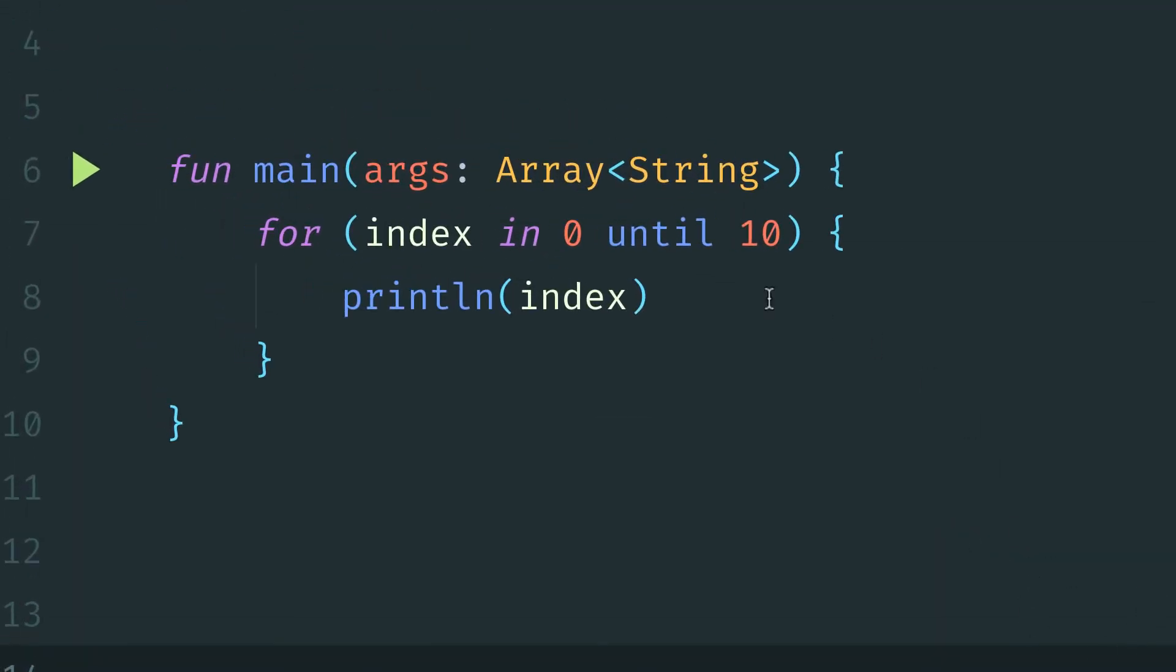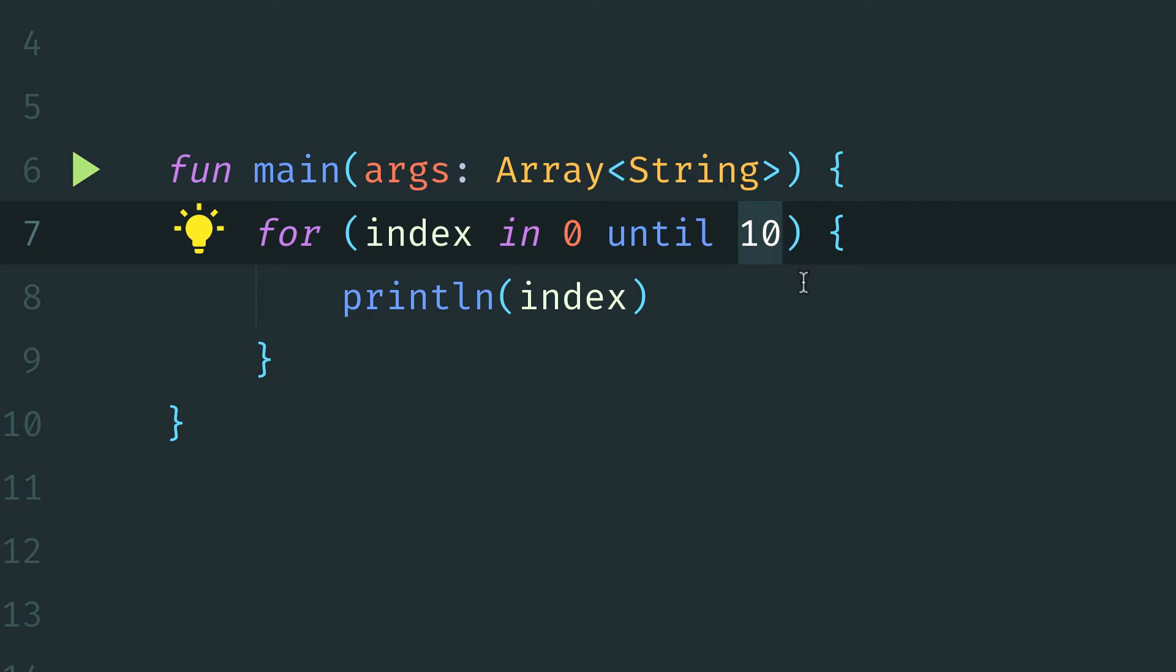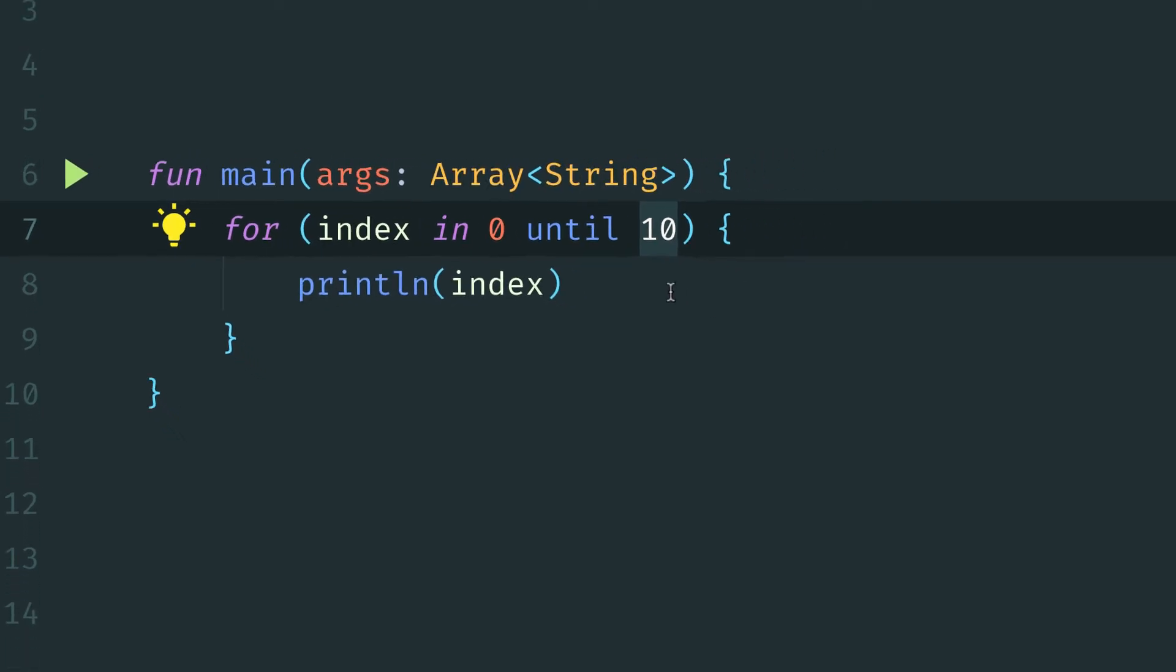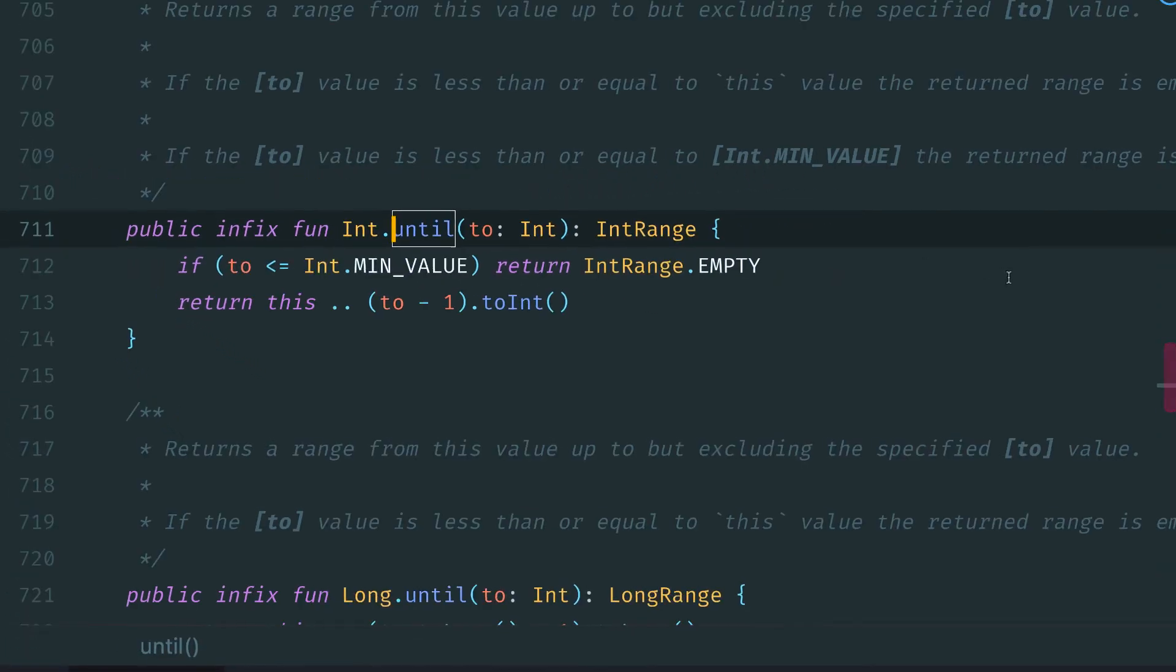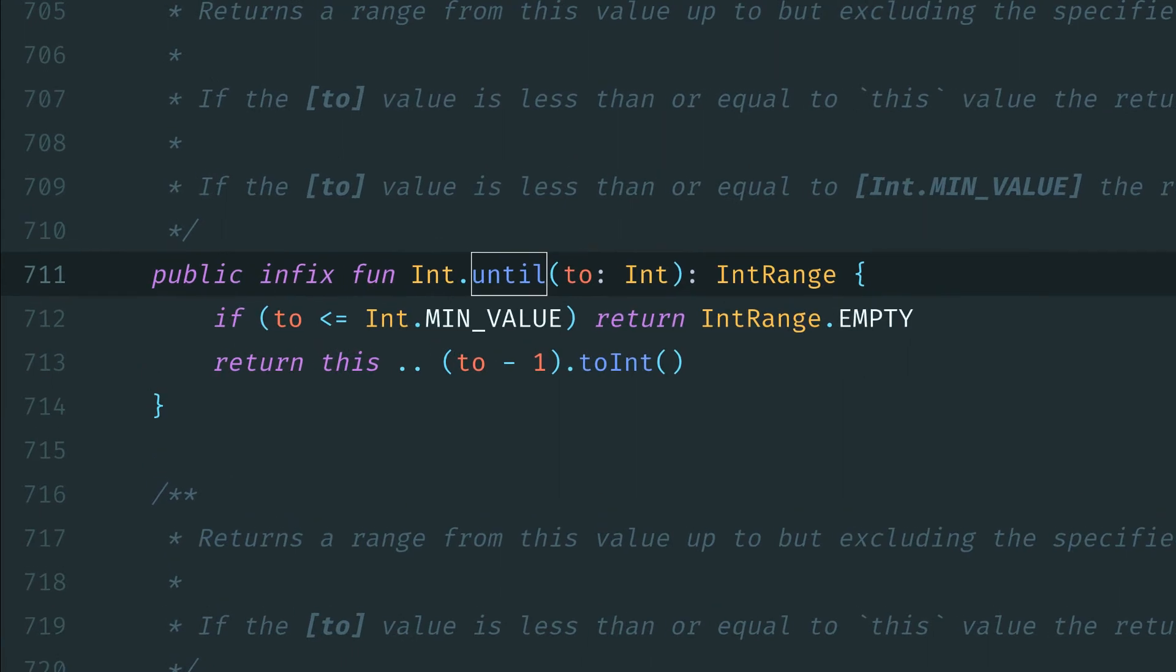So what until does is it generates a range going from the first value on the left and to the value on the right non-inclusive, meaning it does not include this value here on the right. And if we go to until, we see that it is an infix function on the int type, and it returns an int range.